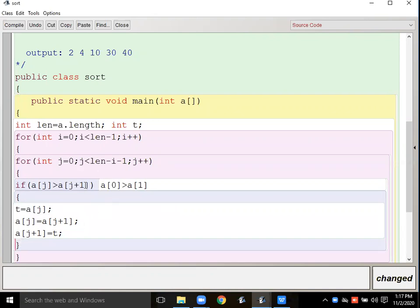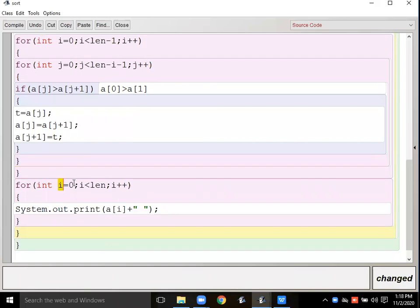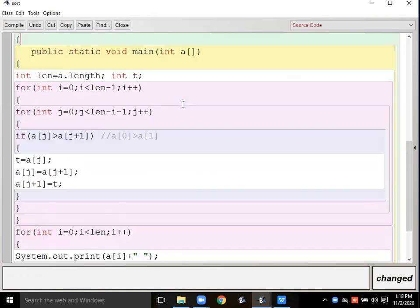This program currently sorts in descending order. The if block closes, the inner loop closes, the outer loop closes. Then I ran a display loop from 0 to less than len to print the sorted array. Let's compile and execute to see the result.